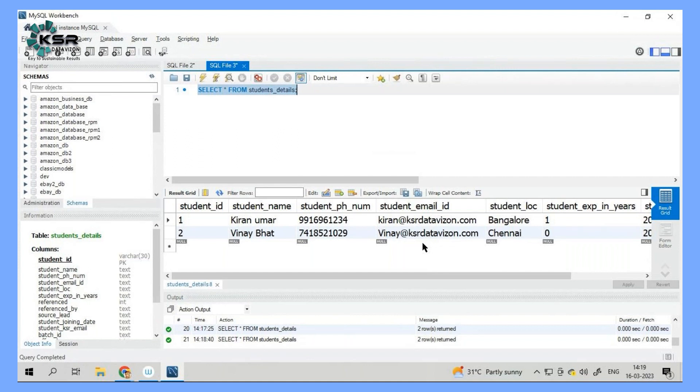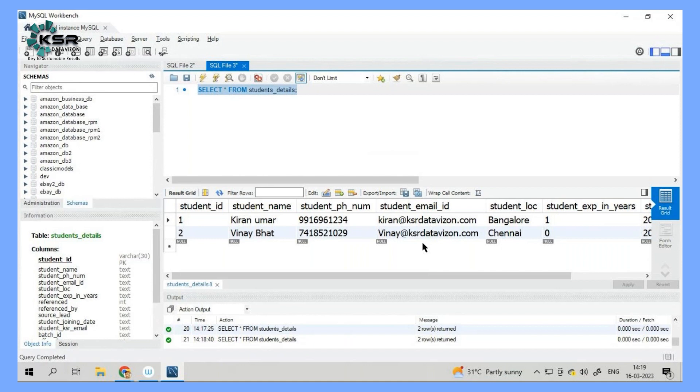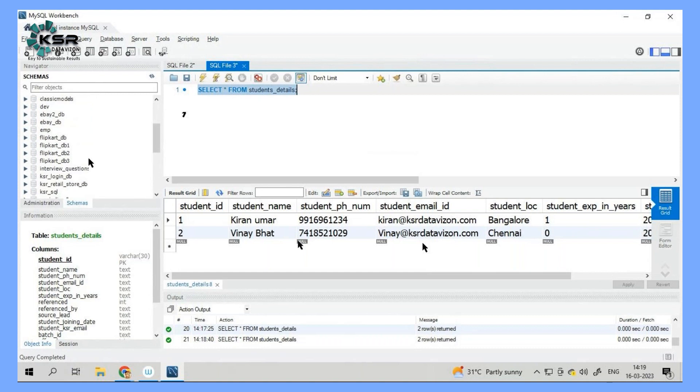Now once we get all the student information, it's easy for us to understand how many students joined from which location, how many of them are experienced. Maybe we can add more details and we can start seeing how many got the offer and how many got the highest package.